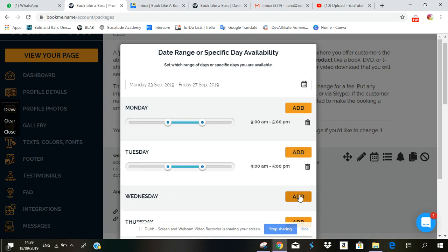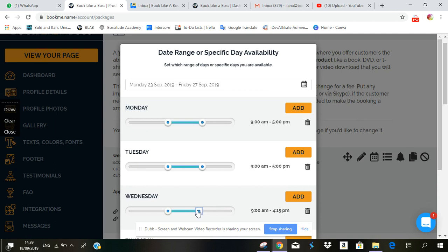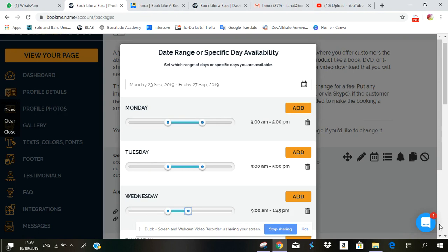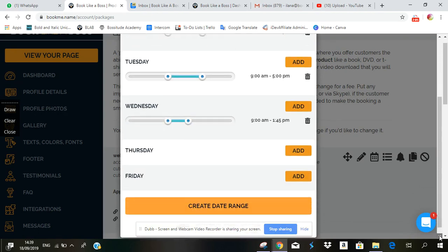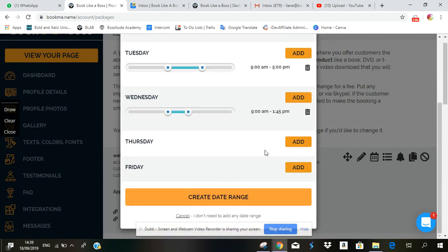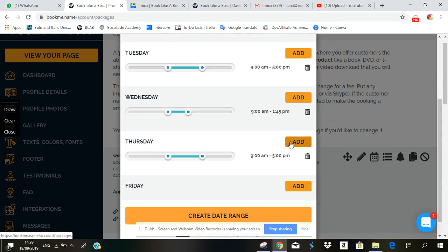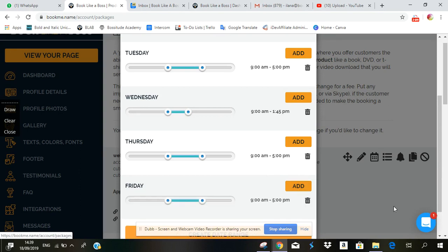Let's say on Wednesday you want it to only be available nine to two o'clock, and let's see, a quarter to two. And Thursday nine to five, Friday nine to five.